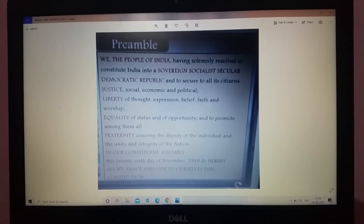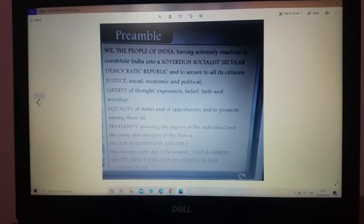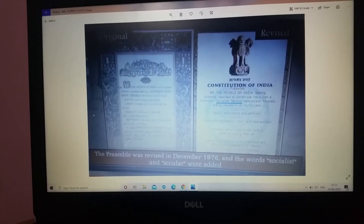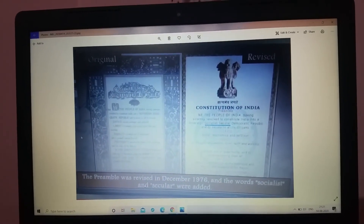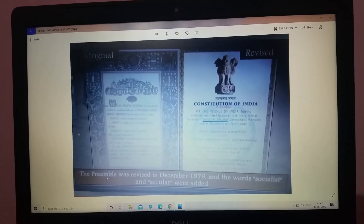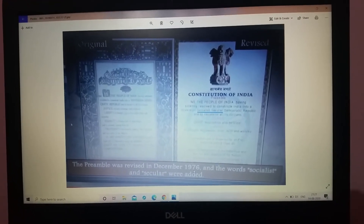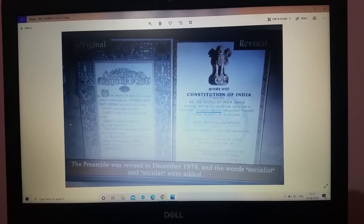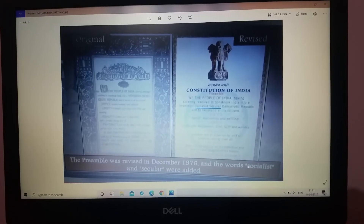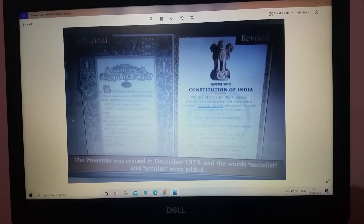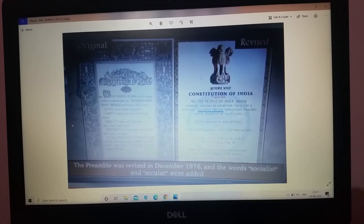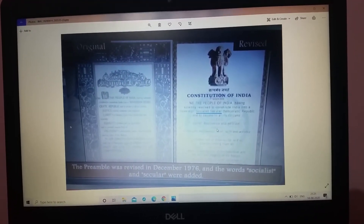The preamble was revised in December 1976 and the two words 'socialist' and 'secular' were added. This is the original preamble and this is the one which was revised, so you can see these words 'socialist' and 'secular'.